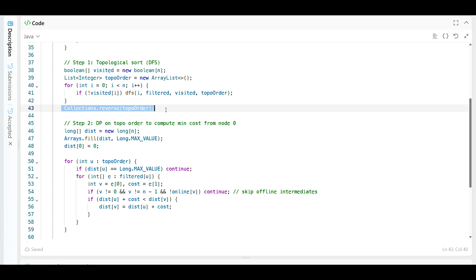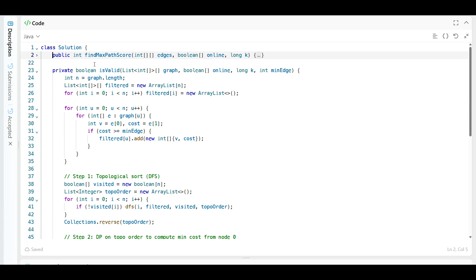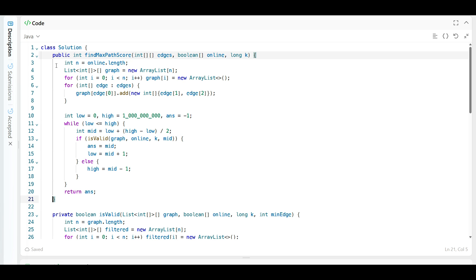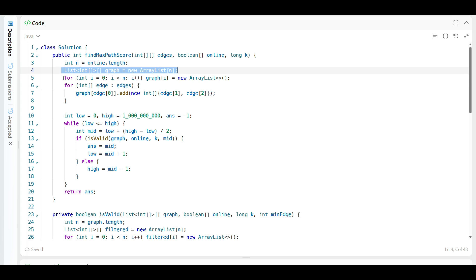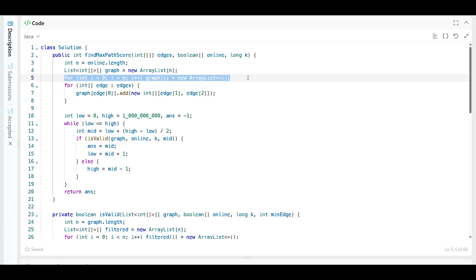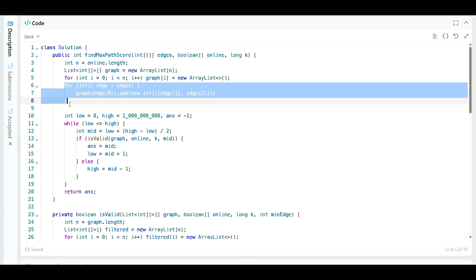I'll create another video with full details. For now, let's write the code: set n equal to online.length, create an adjacency list graph, iterate over all nodes to initialize it, then update the graph by adding all neighbor edges.